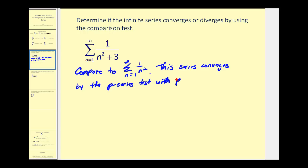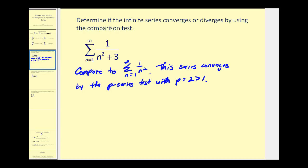With p equals two, which is greater than one. So since we know this series converges, if we can show that this series here is less than this series, we can conclude by the comparison test that this series converges as well. So let's see if that's true.